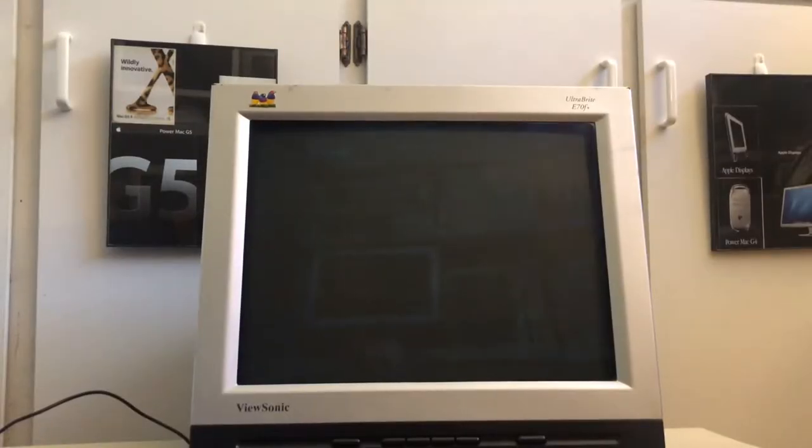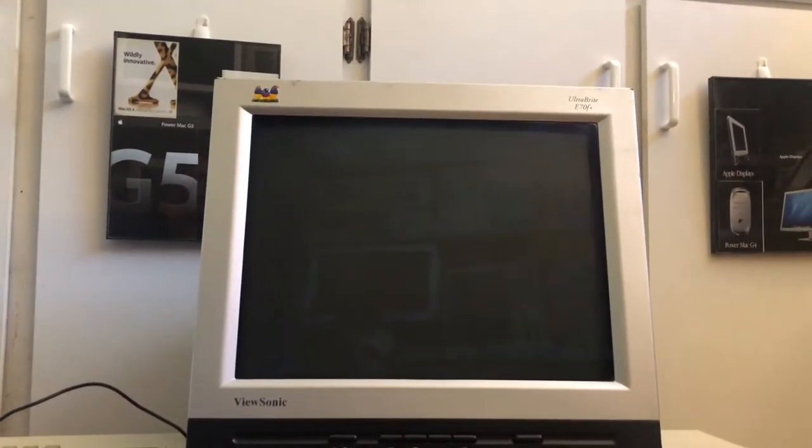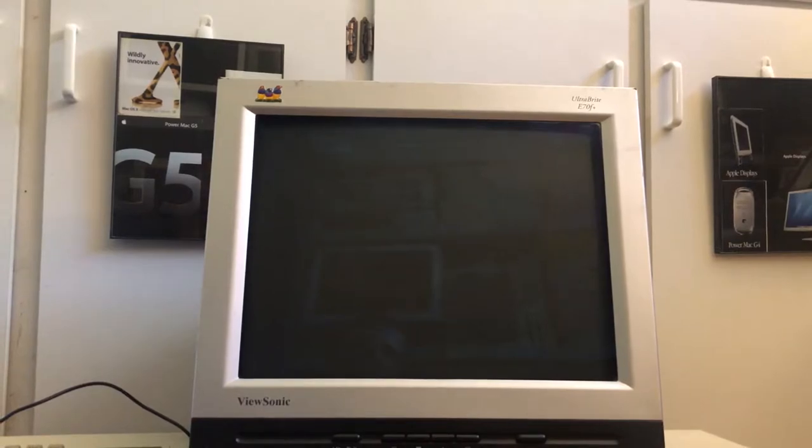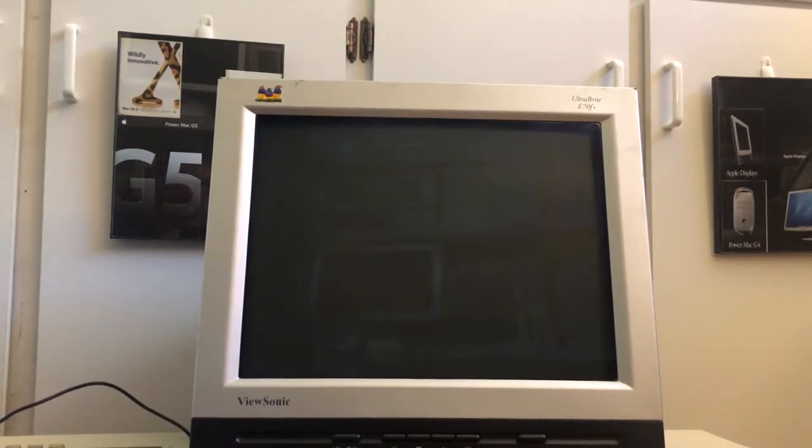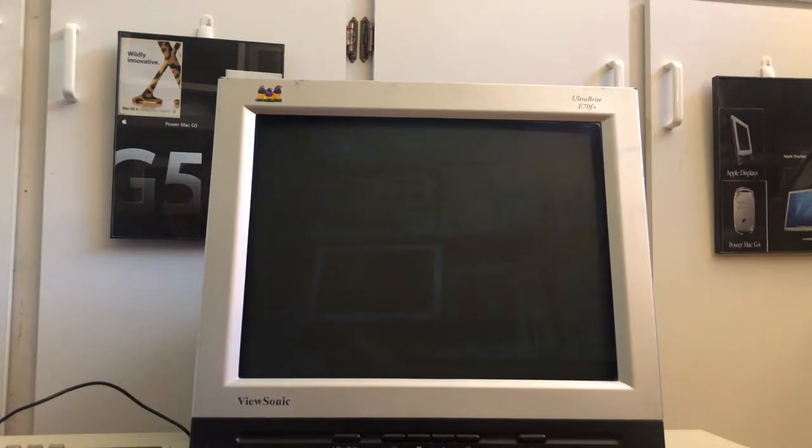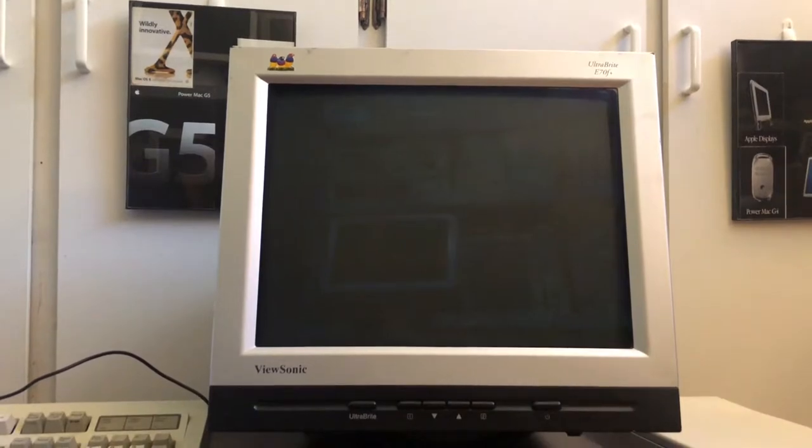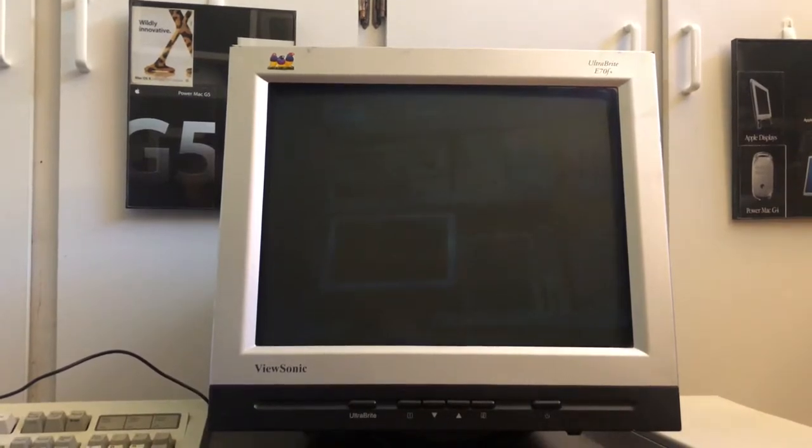Another part of this setup is my ViewSonic UltraBrite E70F+. It's nothing special but I do like the way this monitor handles higher resolutions. It also has an UltraBrite setting on the bottom that when you press it increases the brightness of the display, which is very handy depending on what you're doing or if you're playing an older game.